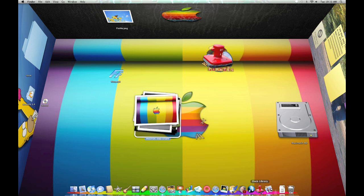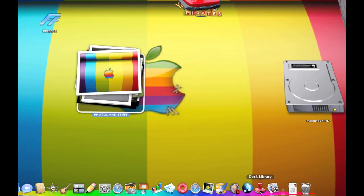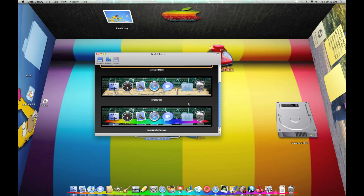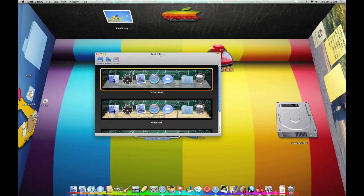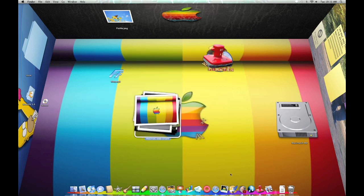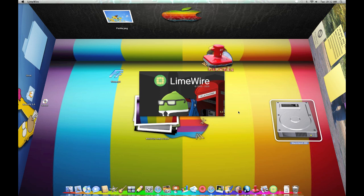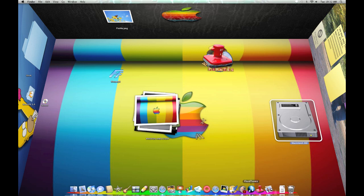For fourth, I would choose Doc Library because you can download a whole bunch of different docs from different websites and stuff. I might make another video for that. For fifth, I chose LimeWire because you can download as much free music as you want.